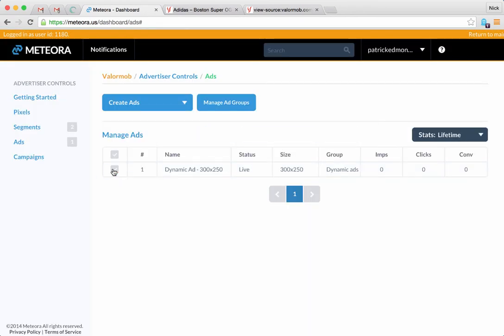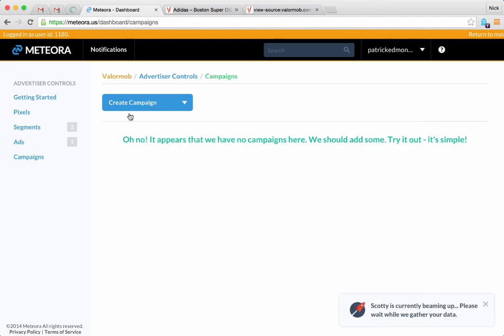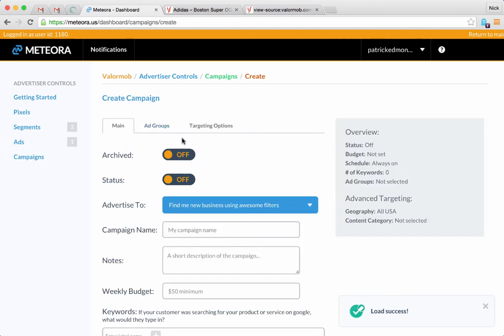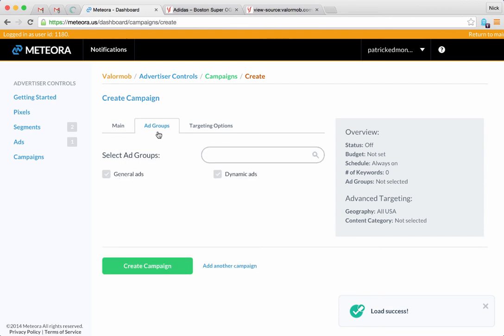Now if you just went into a campaign and you created a campaign, you would go to the ad groups and you'd select dynamic ads, or you could place those dynamic ads underneath another ad group.